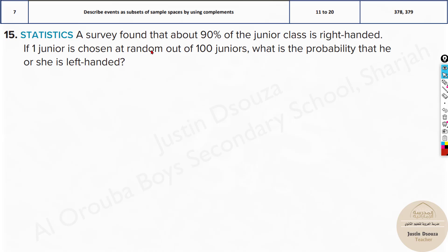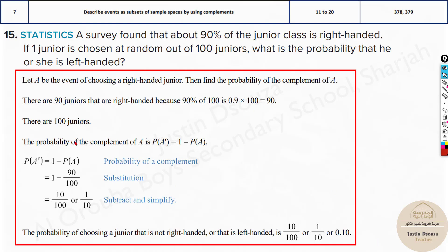A survey found that 90% of the junior class is right-handed. If one junior is chosen at random out of 100 juniors, what is the probability that she is left-handed? Since 90% are right-handed, obviously 10% will be left-handed. So the answer is 10% — you can directly tell it without solving, because it's straightforward.